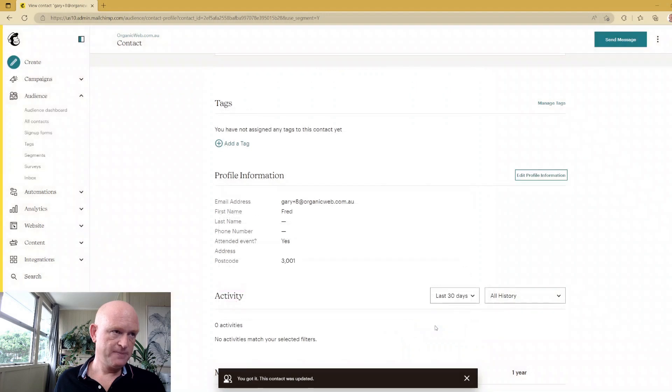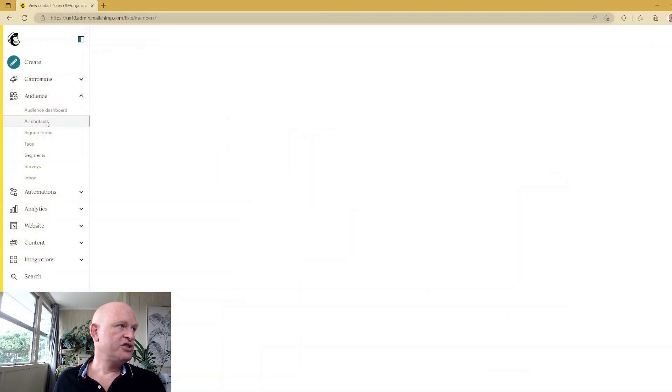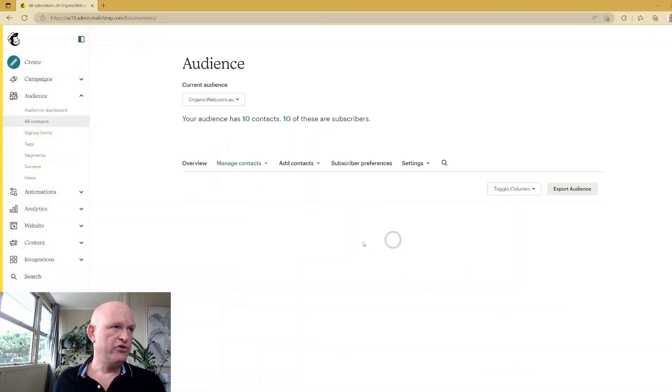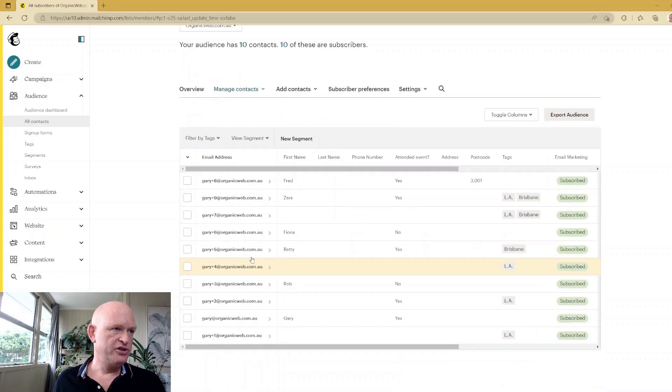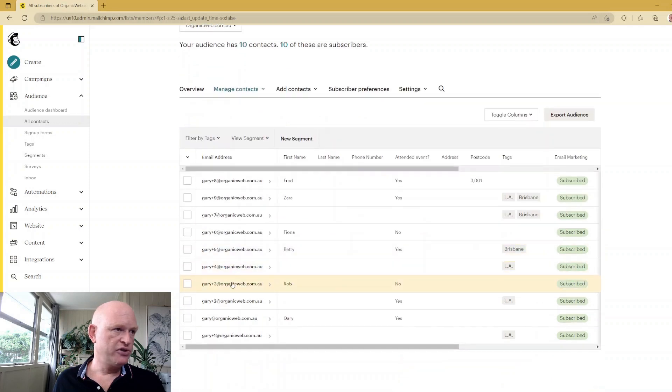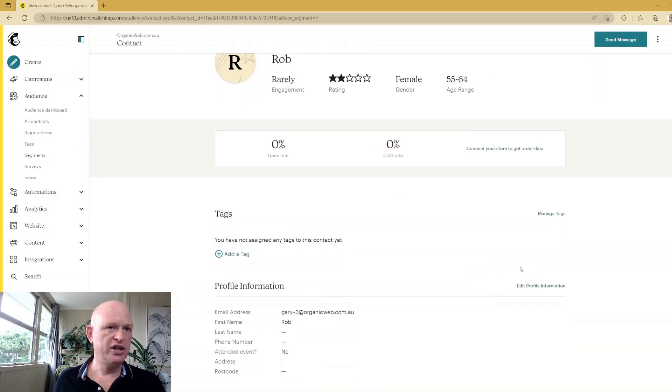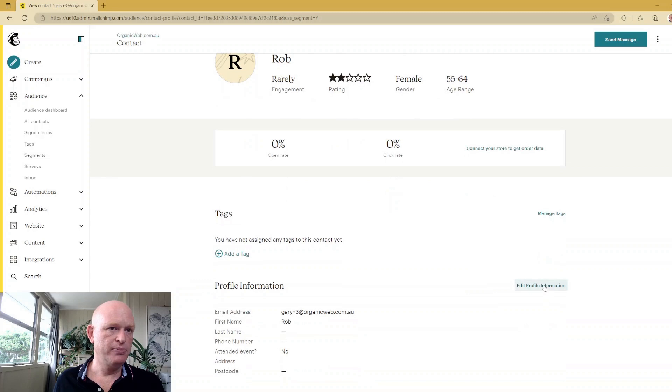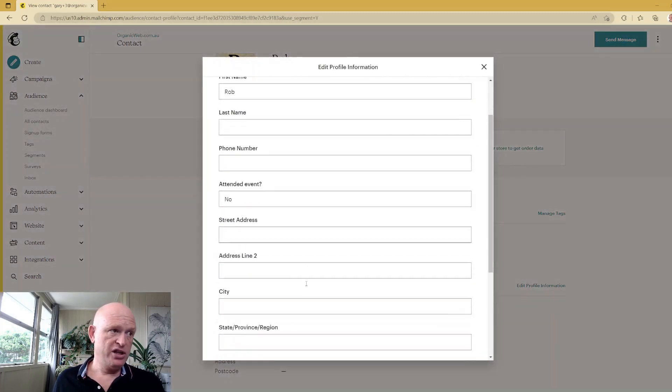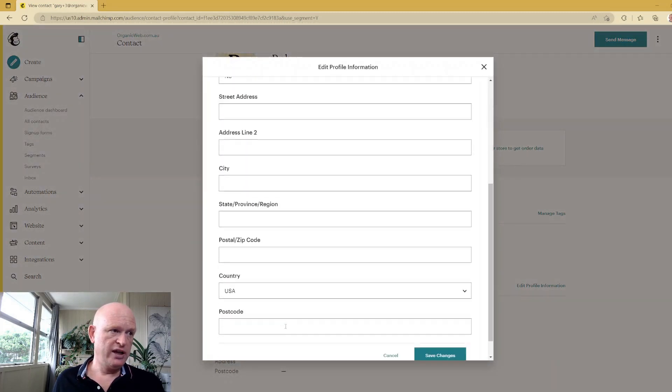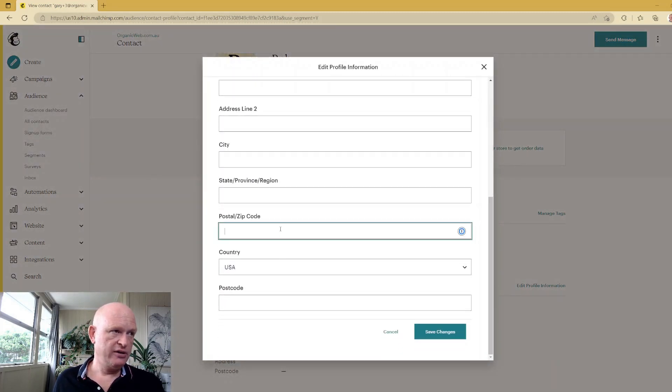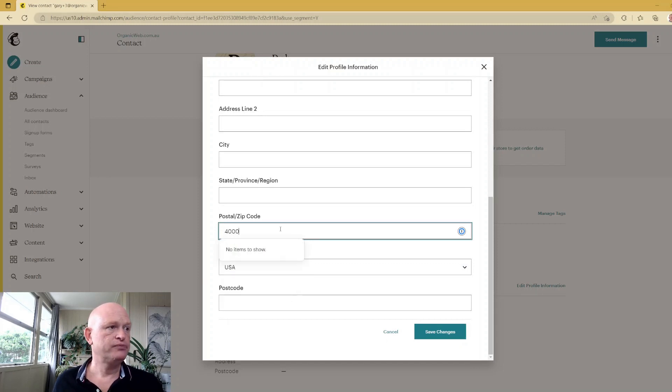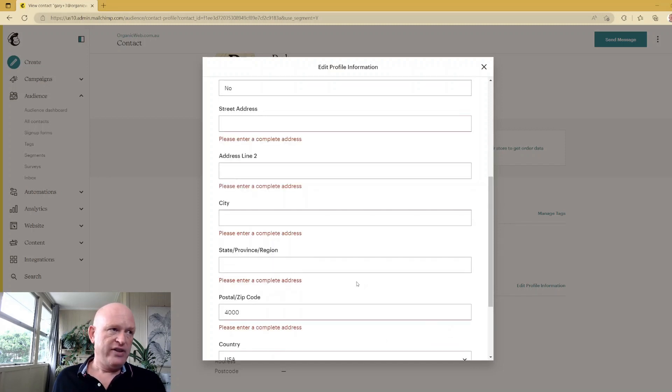Okay, and let's just do this for one other person just to illustrate. We'll go into this person here and we'll just quickly change theirs. Edit Profile Information, and we'll add a postcode here of, let's call it 4000. Save that.